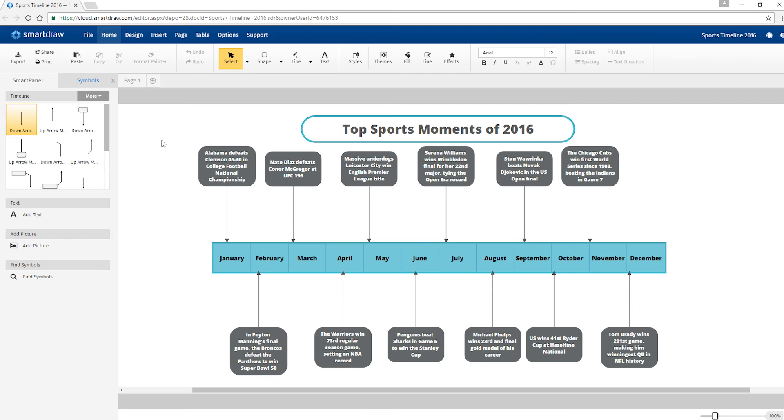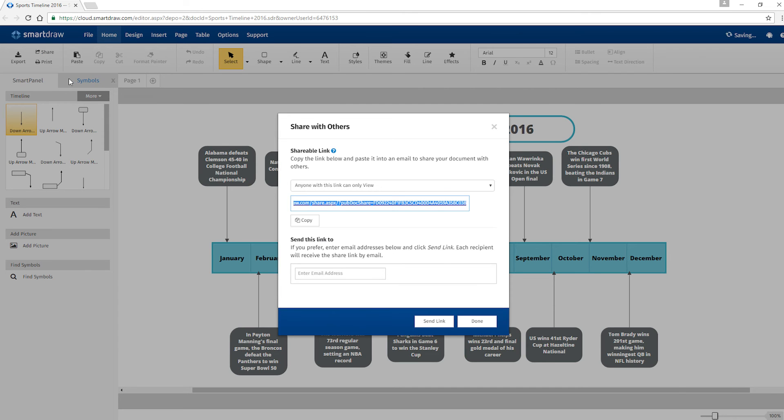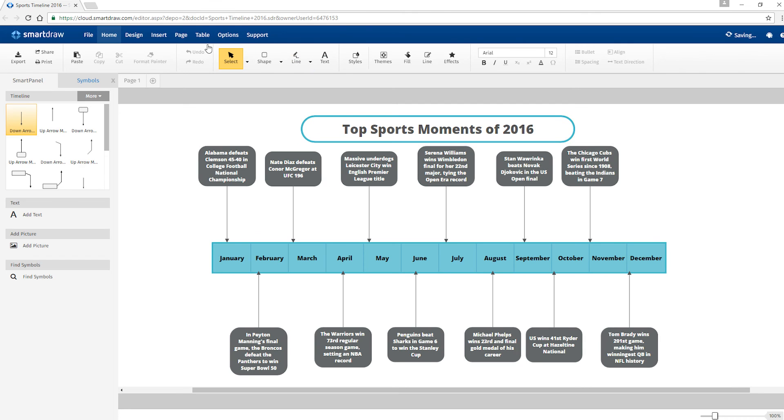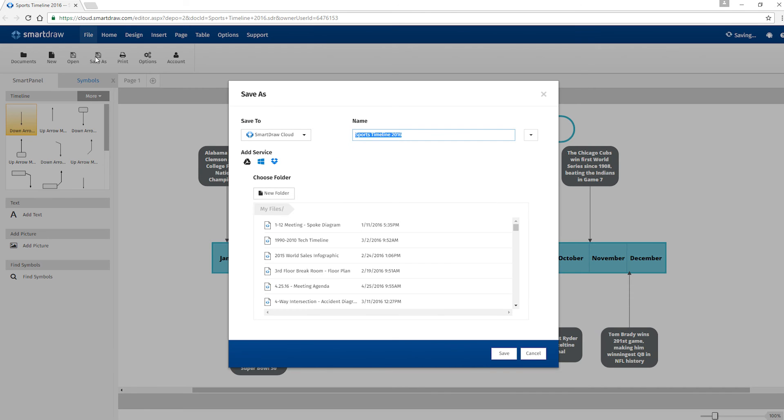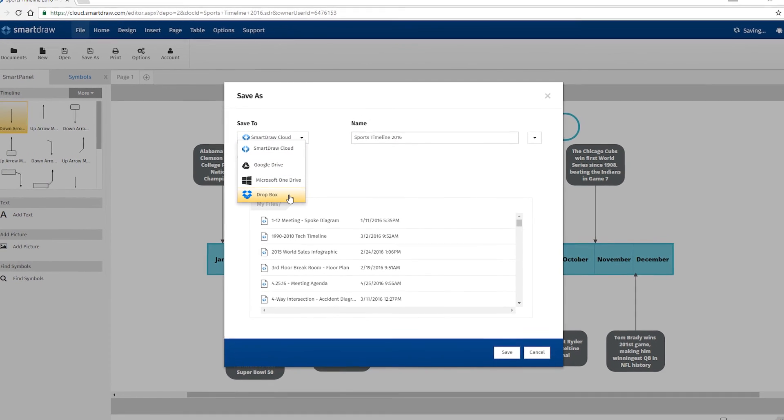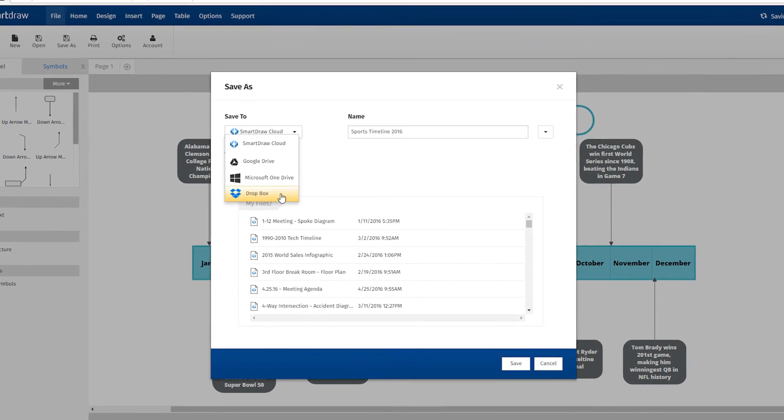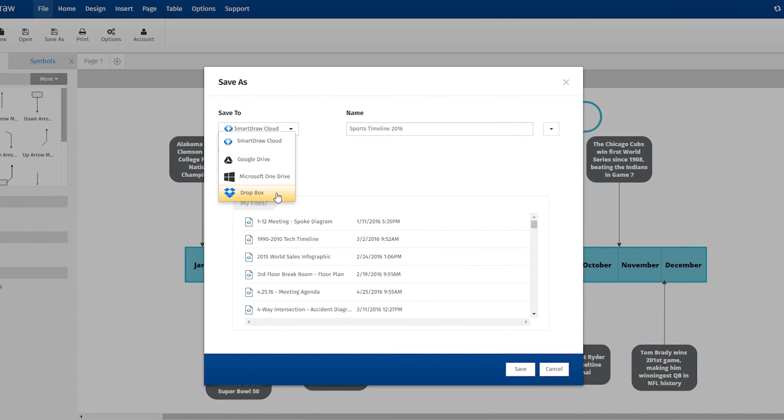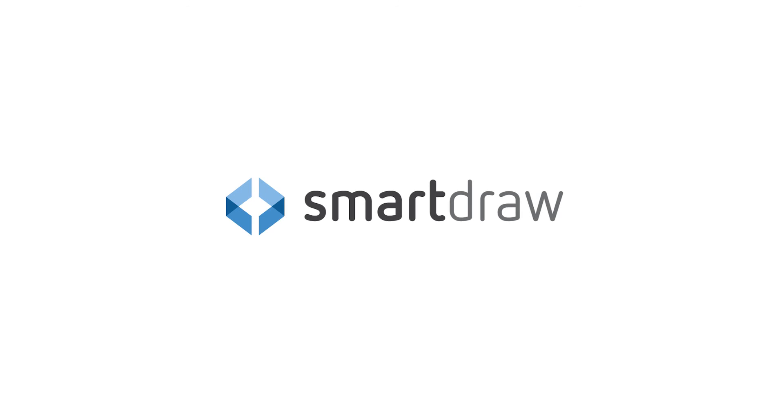In SmartDraw Cloud, just select this Share button to send someone a direct link to your timeline. Or save it to one of these popular file hosting services and share it with them that way. It's that easy to build and share timelines using SmartDraw.